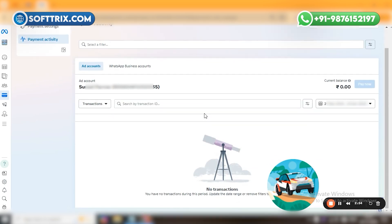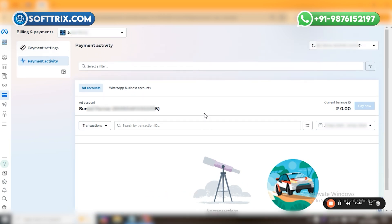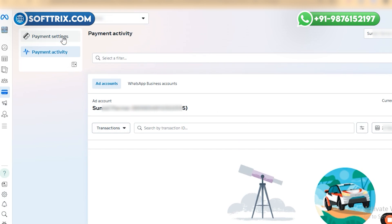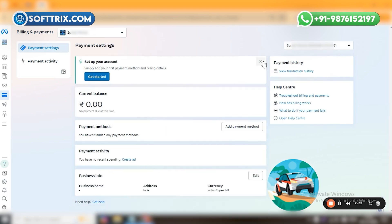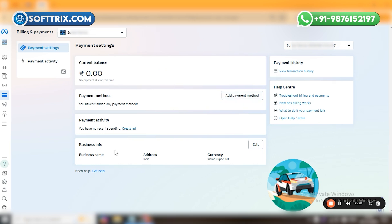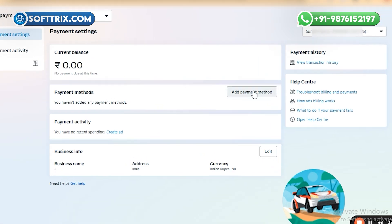Here in the 'Payment Activity' section you can see how Facebook has deducted your amount, for which day or which particular time — but this will only be visible once we add a payment method. To add a payment method, we need to go to 'Payment Settings' at the top. Once I click on it, it will give us a dashboard with multiple options like adding a payment method and adding our business info. You just need to click on 'Add Payment Method'.